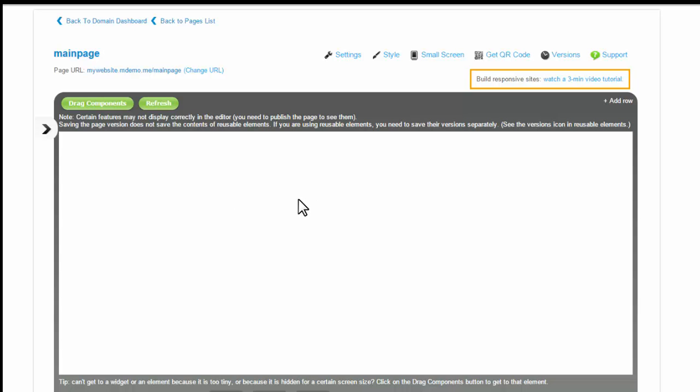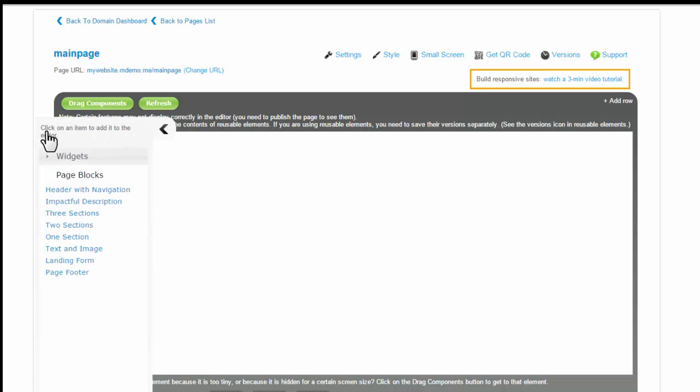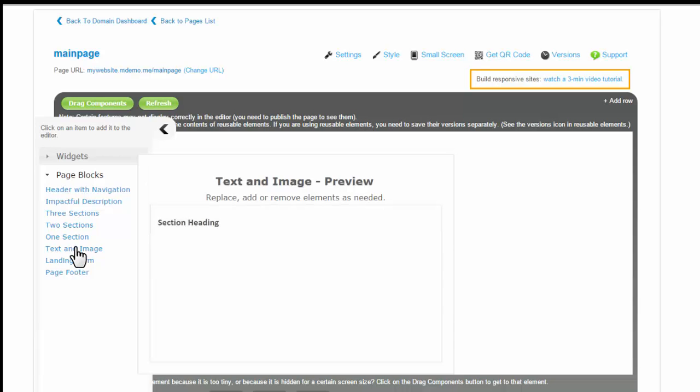Make sure the widgets library on the left is expanded. You can start by adding a page block to a page.